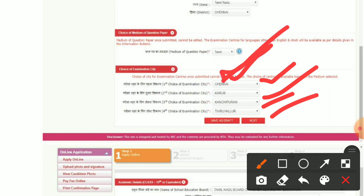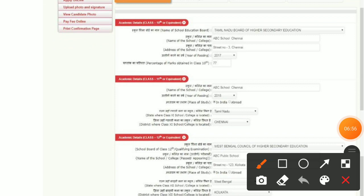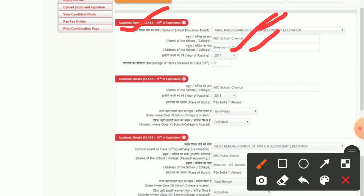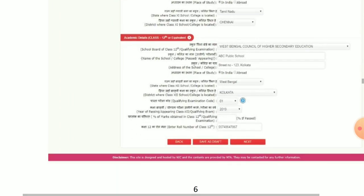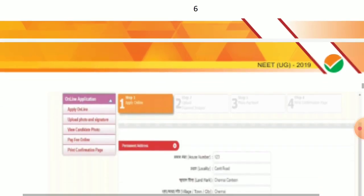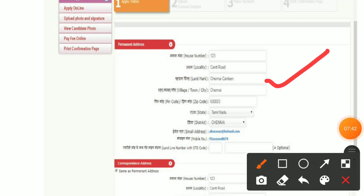The most important preference is the first choice. If there is no seat available in your first choice, you will be allotted the second choice. You will also find academic details to fill in, such as your Class 10th, 11th, and 12th details. If you want to save progress, click 'Save as Draft', or click Next to proceed to the next page.